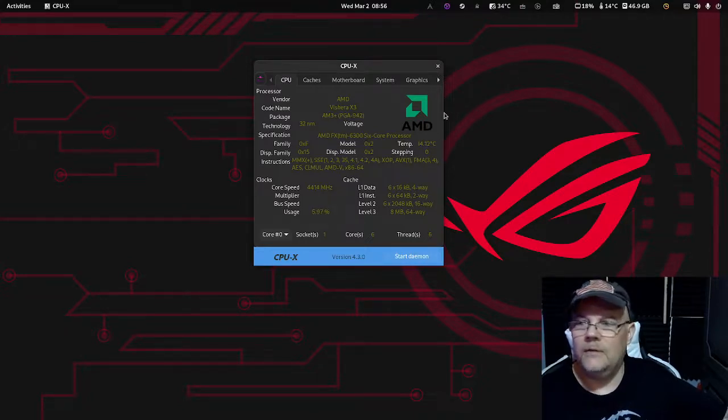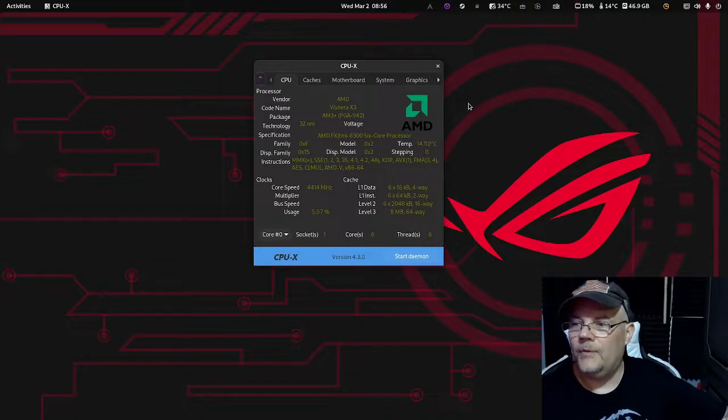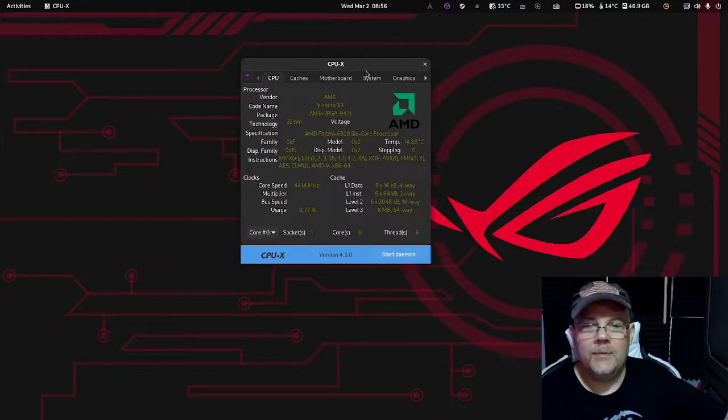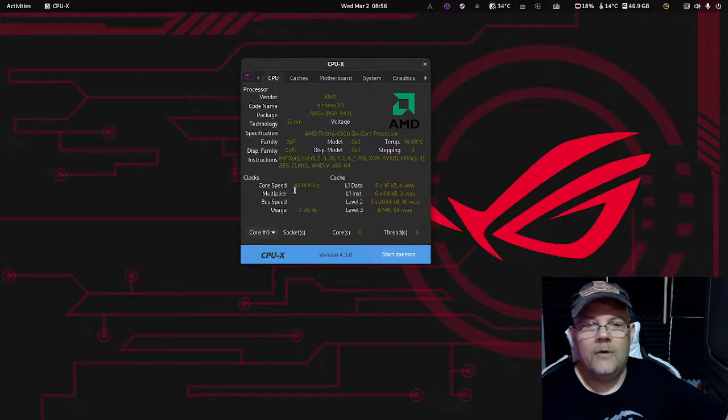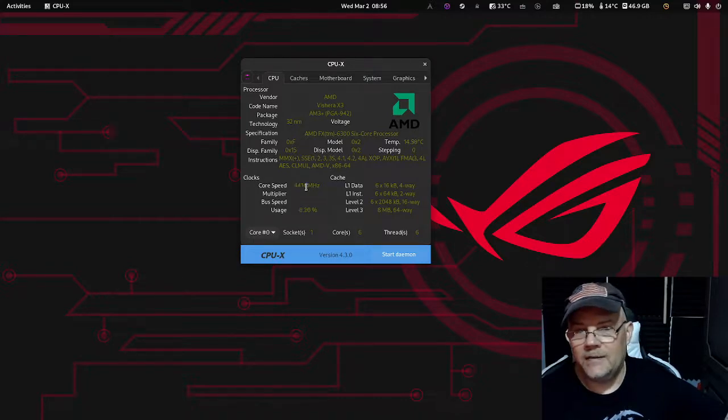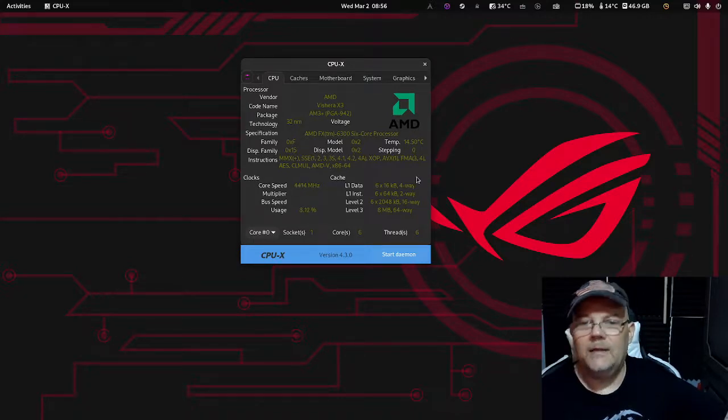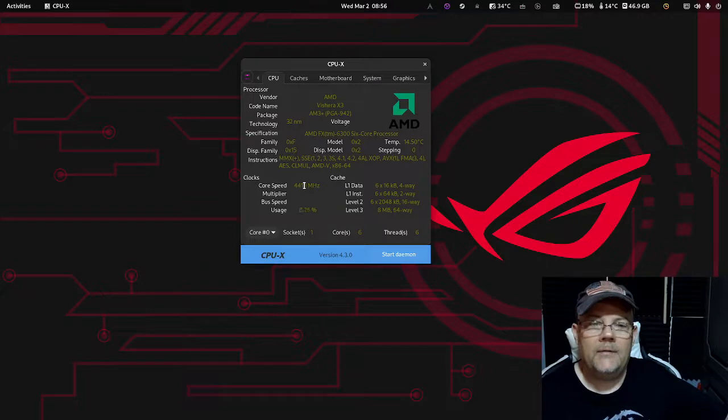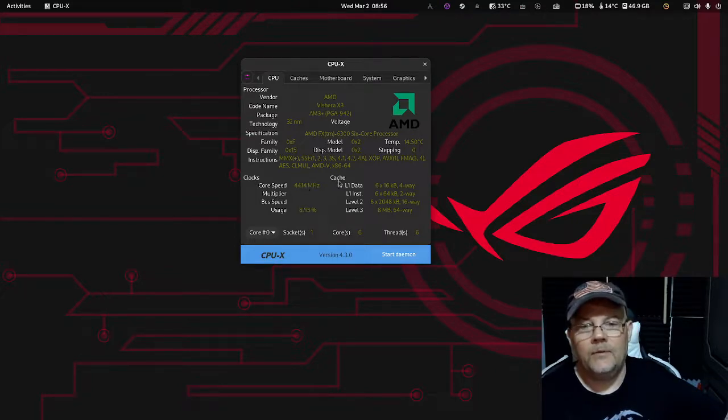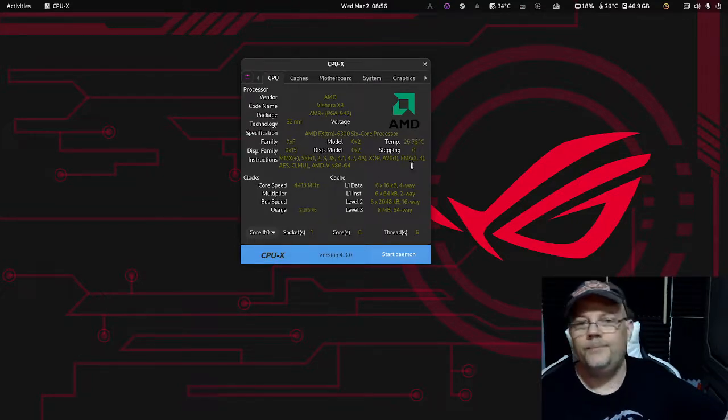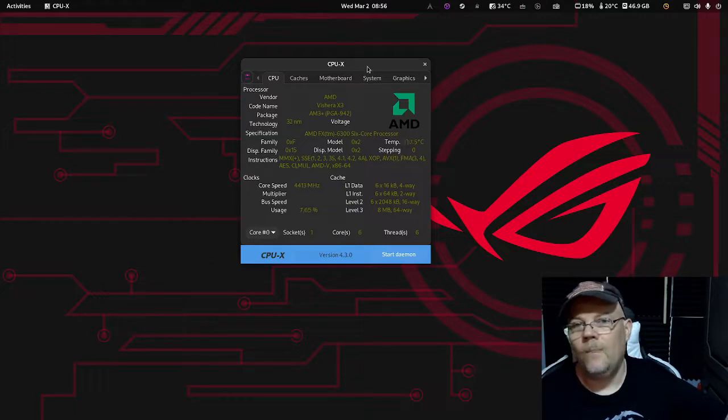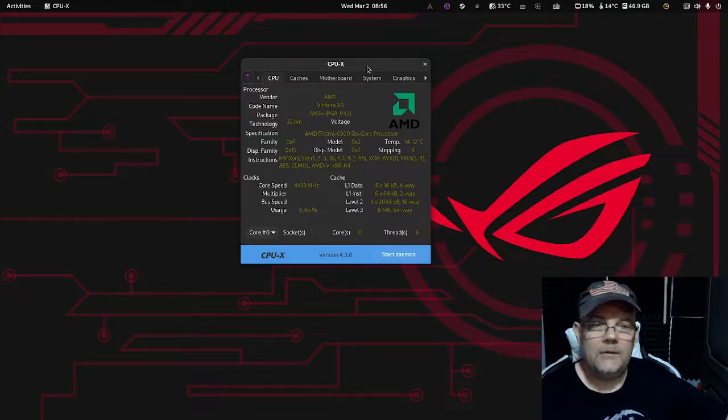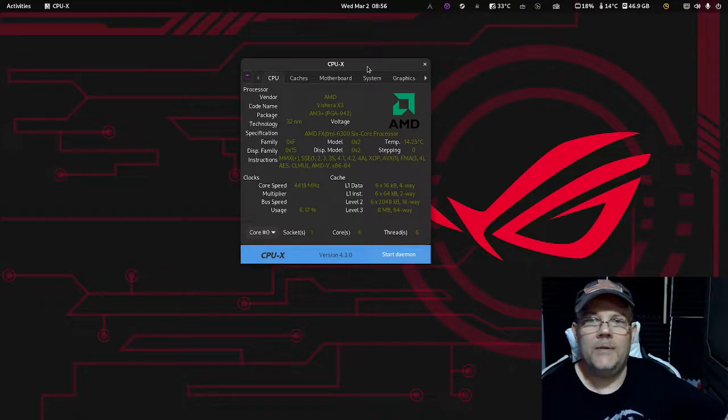This CPU normally runs around 3.6 GHz and has a boost clock that kicks up to 4.1 or 4.2 gigahertz when needed. But what I have done with this CPU is overclocked it to 4414 megahertz. As you can see, it's changing there a little. I've put 1.4 volts on the CPU. That is not all the settings you need to do in your BIOS to make this work.